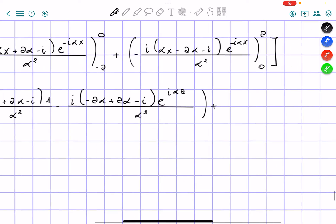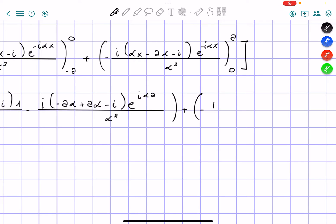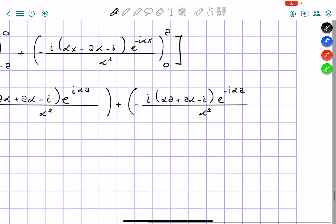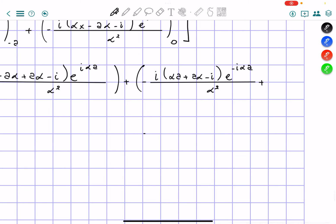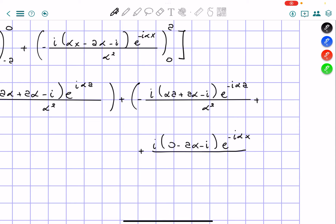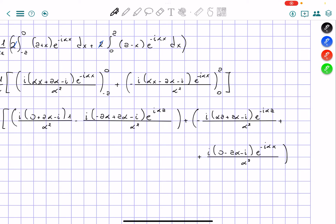So we have the expression, and as you can see, there's an alpha squared in everything, so I'm just going to take advantage of this and take it out from everything. Let me start doing some simplifications — some terms here are erased, and here was a negative that I mistakenly wrote as positive.